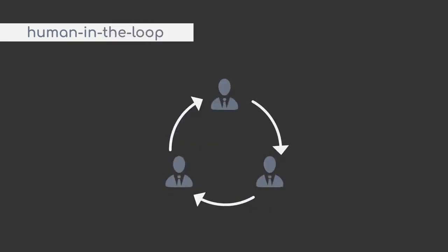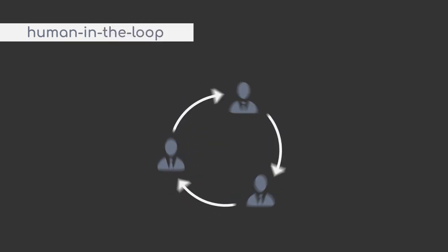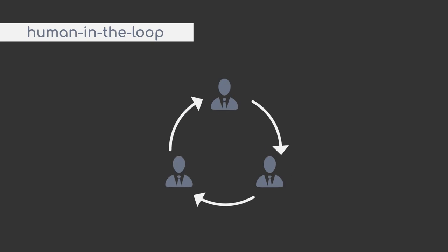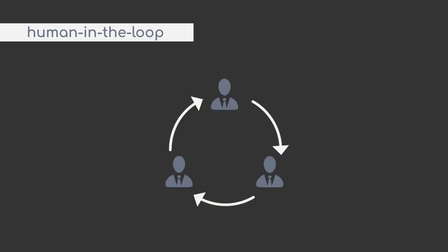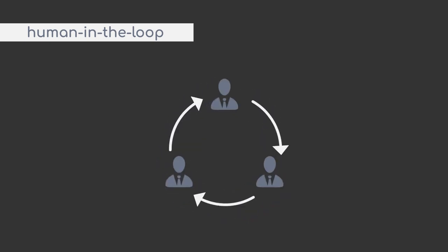So far, we have evaluated models and whenever they were good enough for our criteria, we would let the model do the predictions and be happy about it. With Human in the Loop, you add an additional failsafe to your model, where any human expert or user can provide direct feedback to the model.